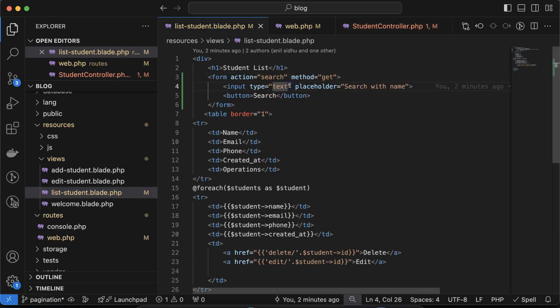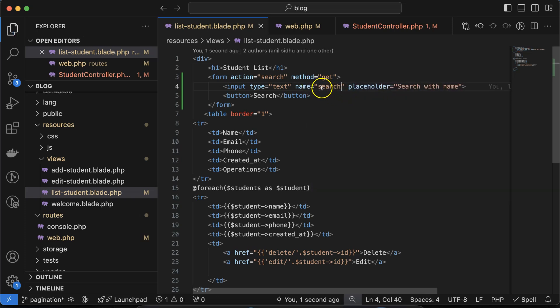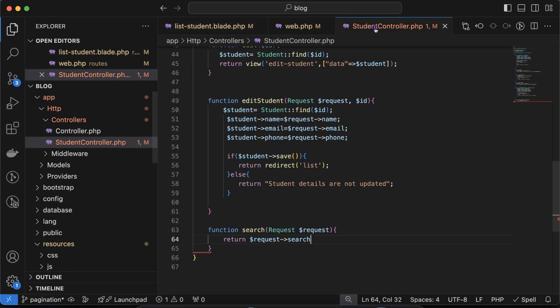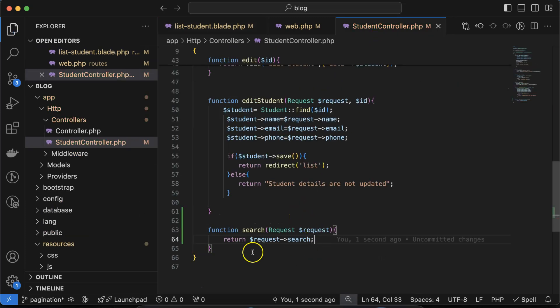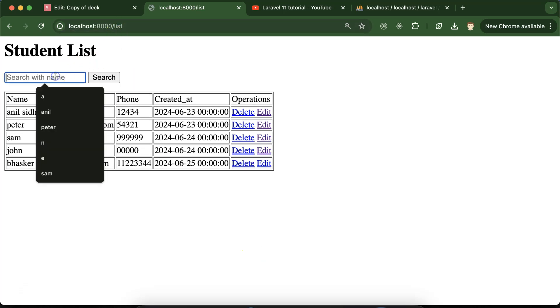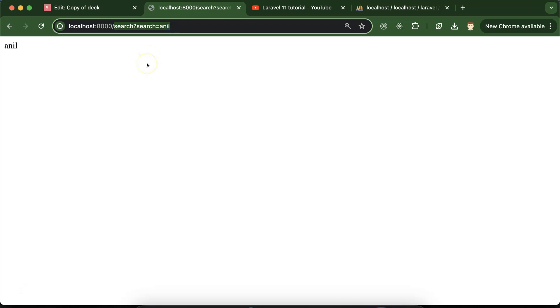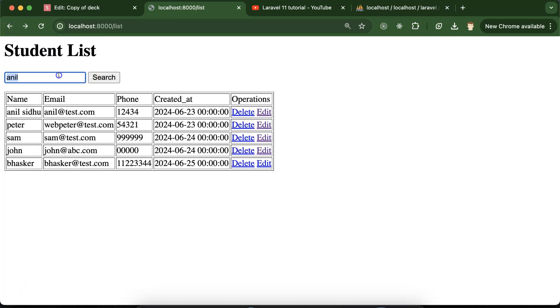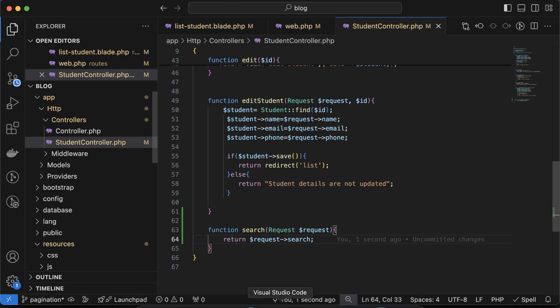We need to add the `name` attribute to the input field — let's call it 'search'. So we're sending the search field from the form and can access it with `$request->search`. Let's refresh and test: if I search for 'anil', you can see the search value appears in the URL bar because it's a GET request. If I search for 'sam', we get 'sam' in the URL. This is working perfectly.